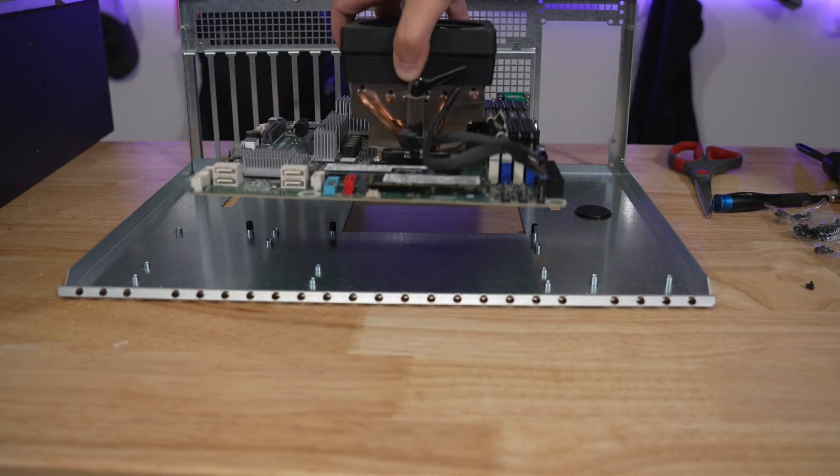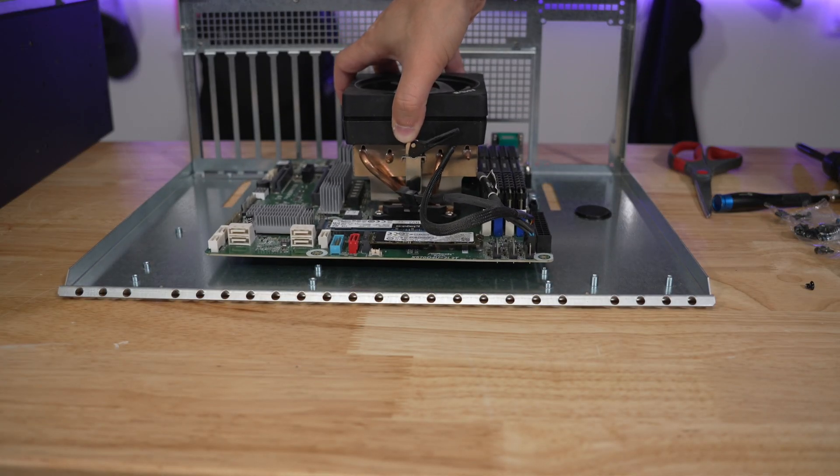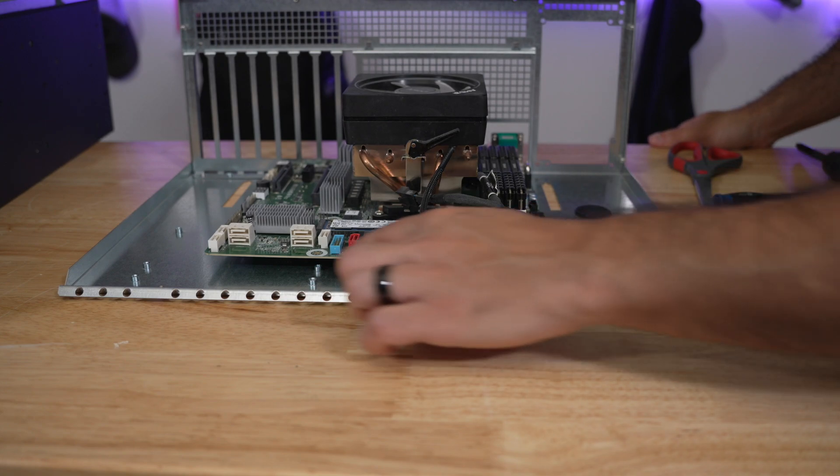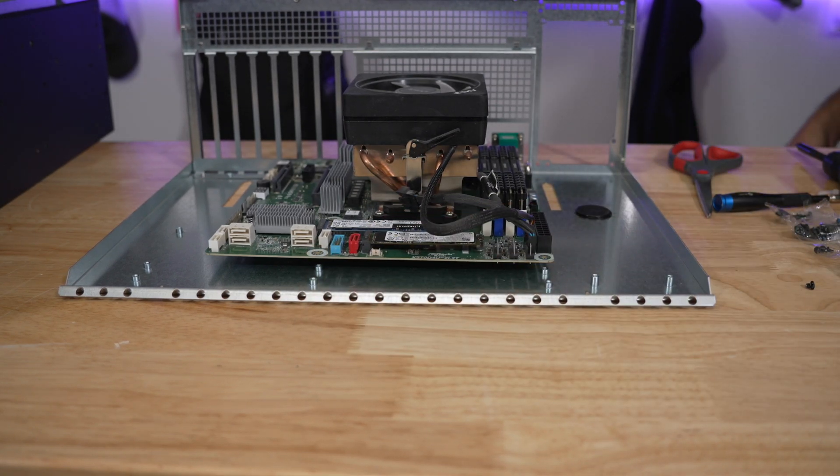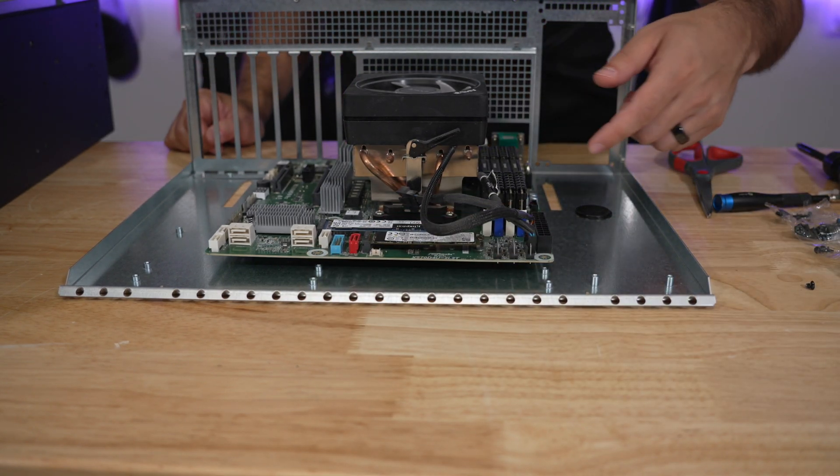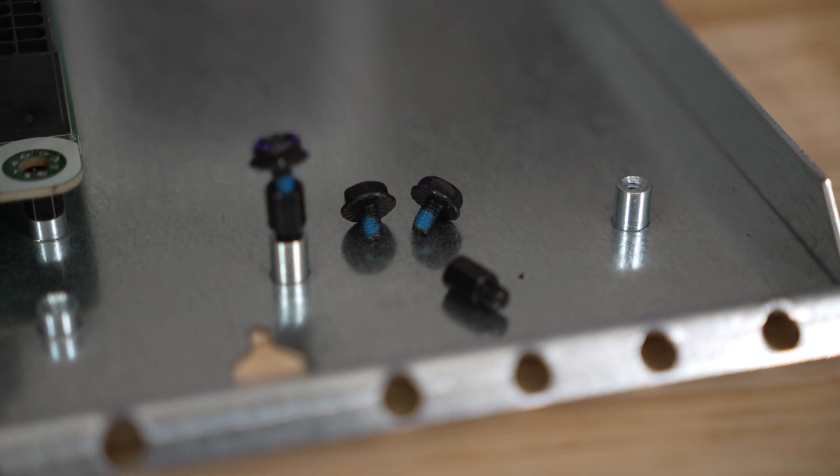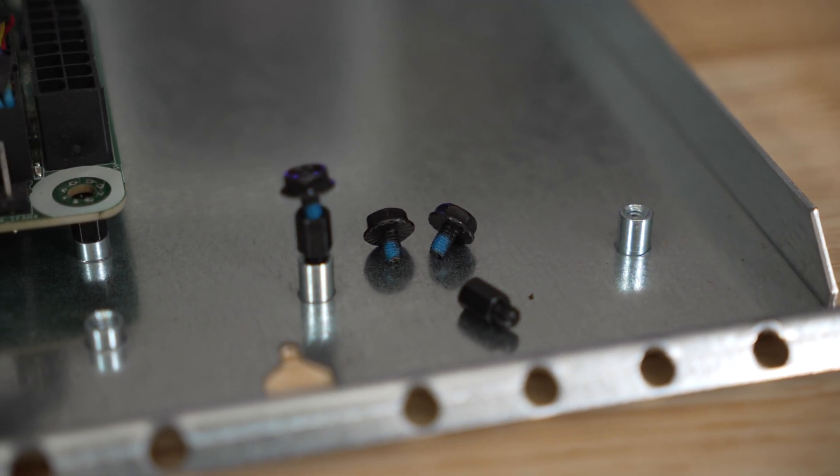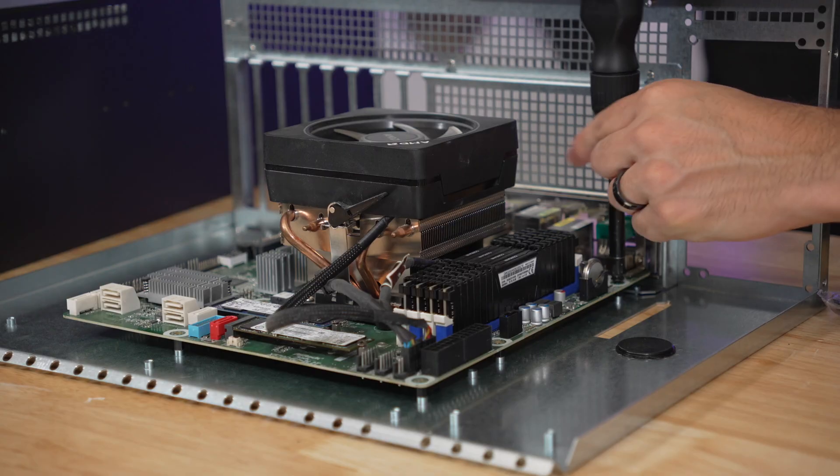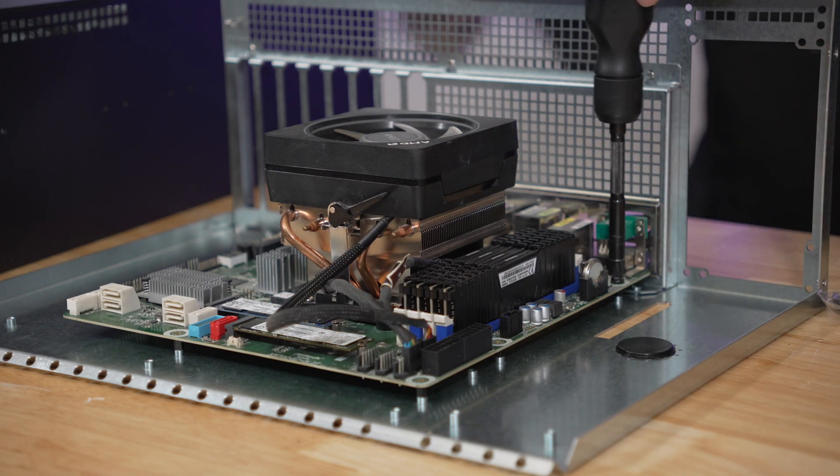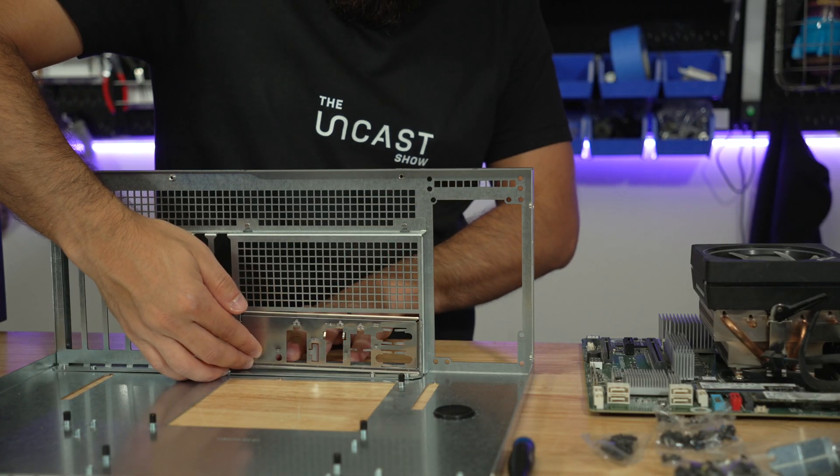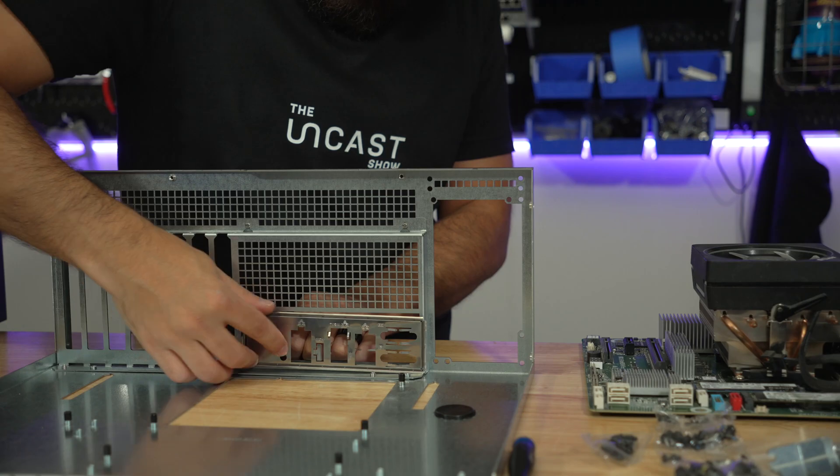You can always use the motherboard itself to help figure out where you should place the standoffs, so that way you have proper support and avoid any potential for an electric short. I believe these screws marked in blue are supposed to be used to screw down the motherboard to the tray. Be sure to put the IO shield in first before tightening down your motherboard though.